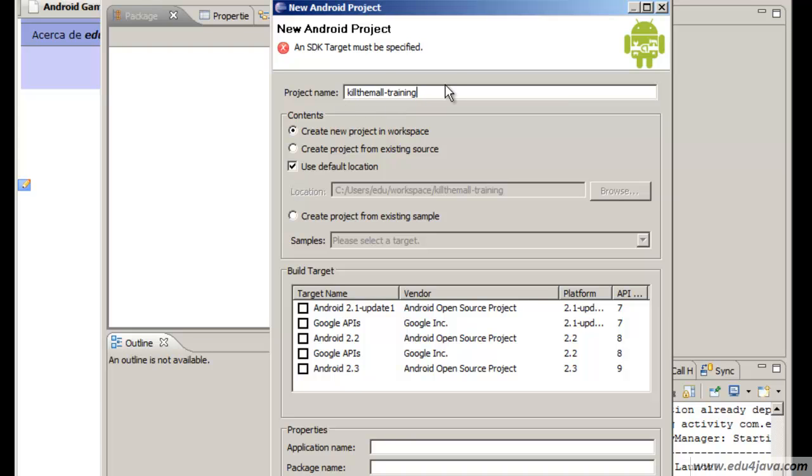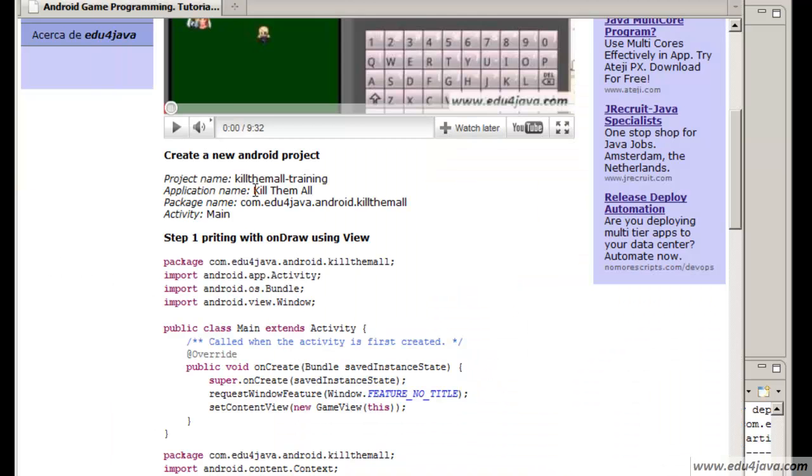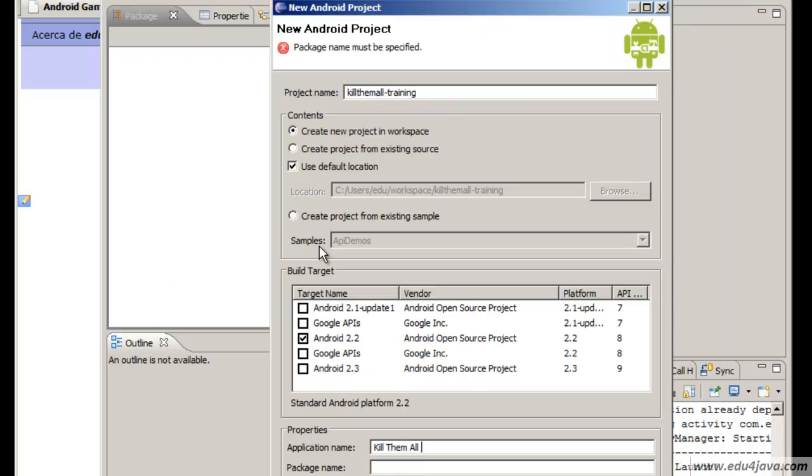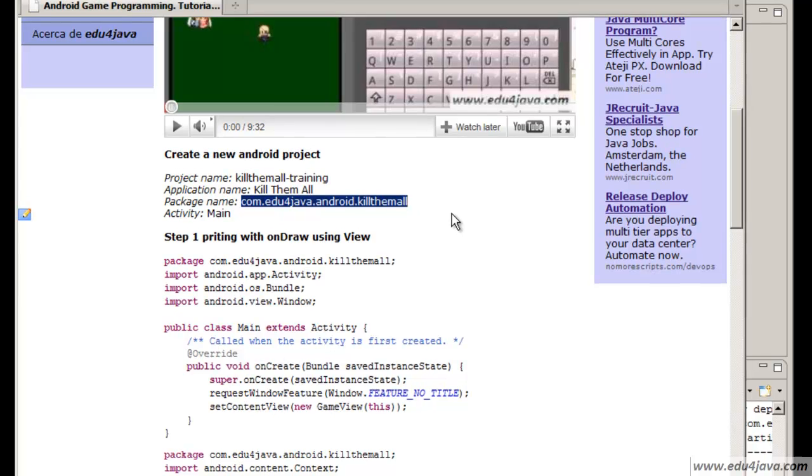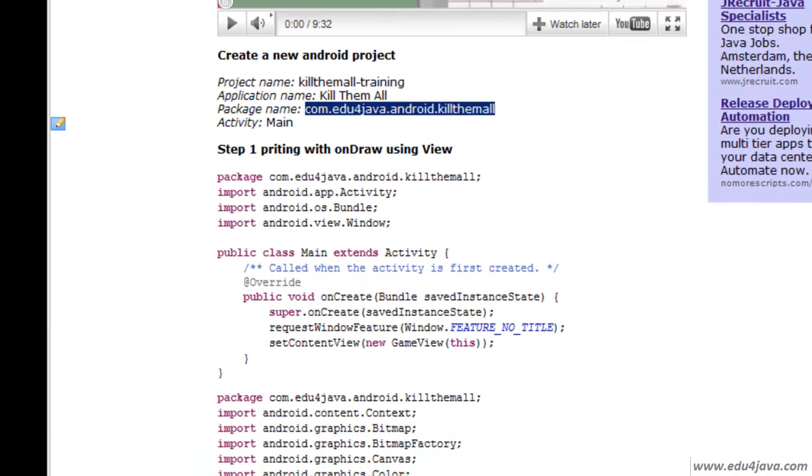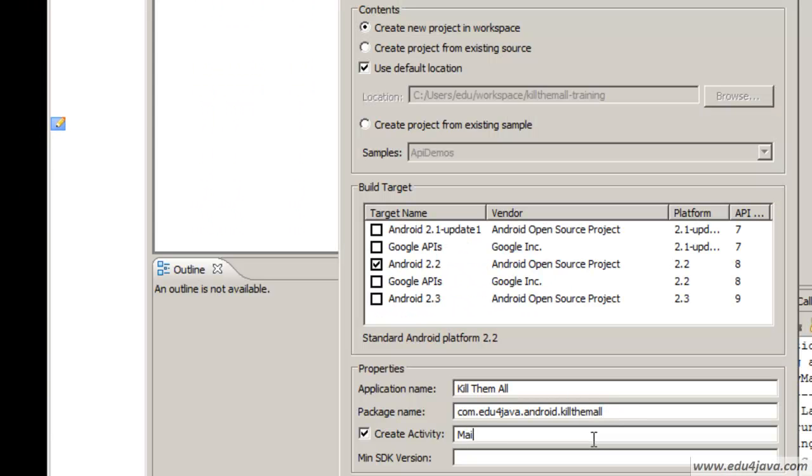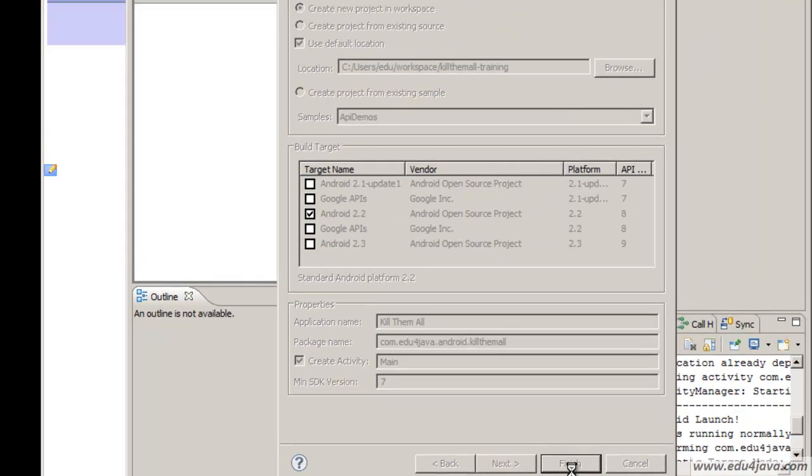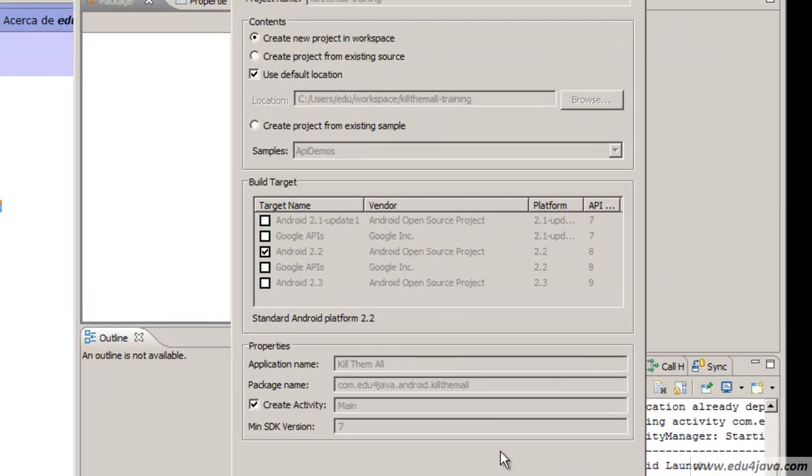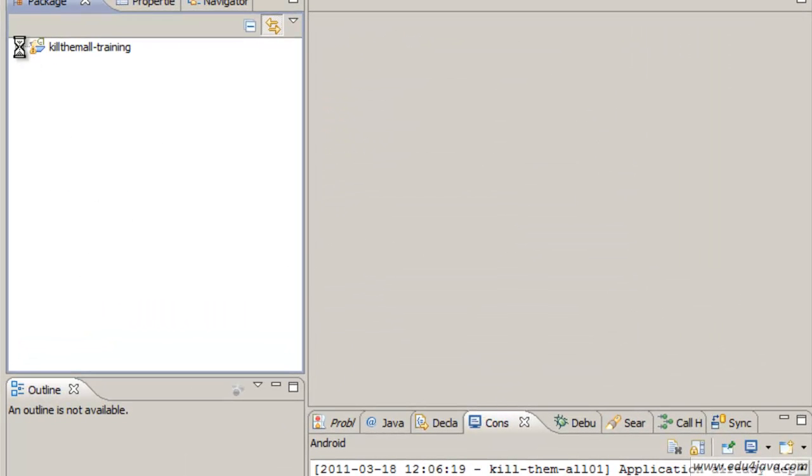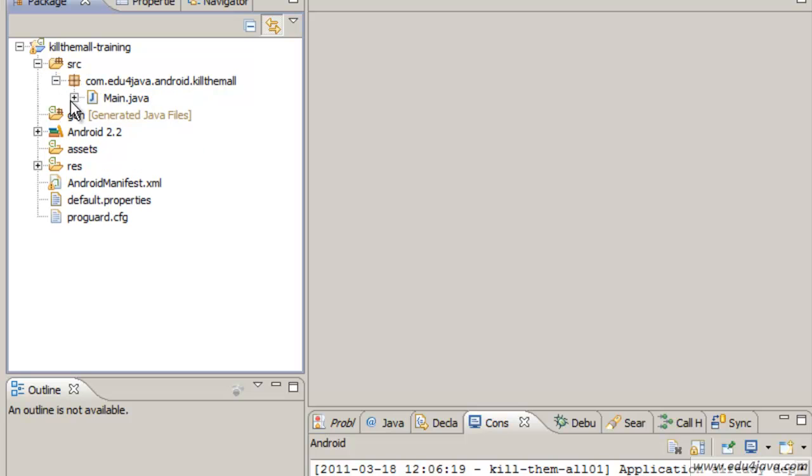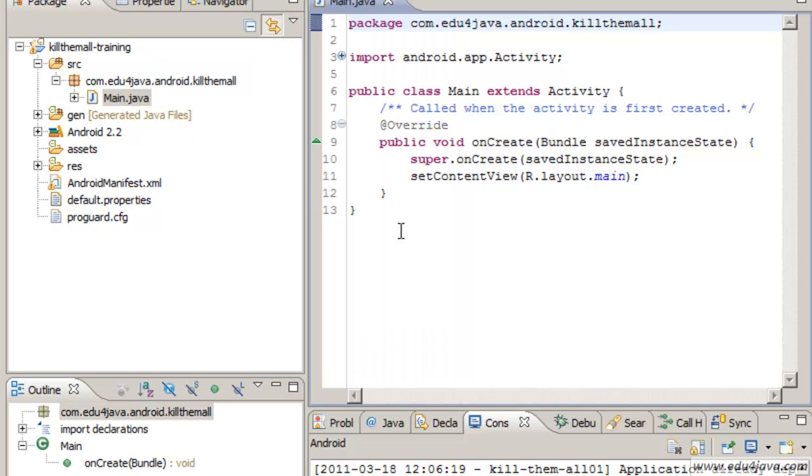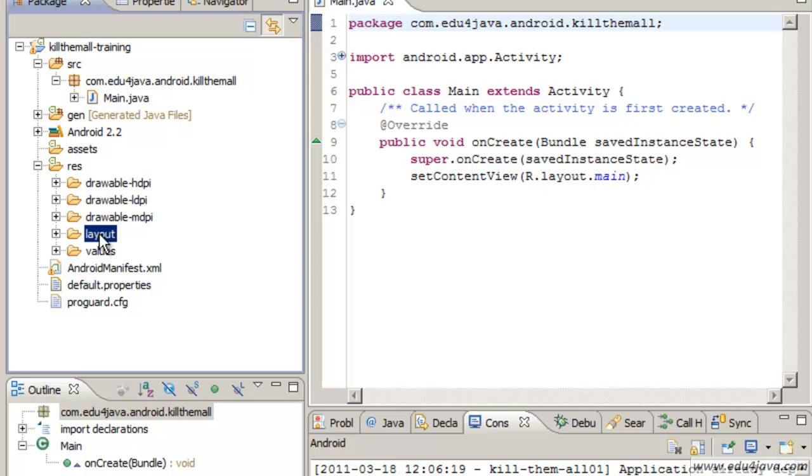Here I choose the name of the project. Here you can choose whatever you want. We are going to choose 38. For the application name we are going to name it Kill Them All. For the package we are going to put this. Here we are going to write main and here 7 for compatibility. 7 is for 2.1. With this we can select finish and the project is generated. If you have seen my tutorials in Android you know that a main is generated and also a layout is generated too.